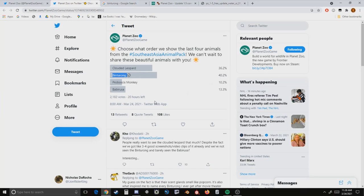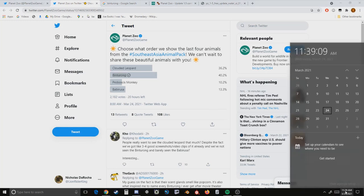So luckily the binturong is winning currently. We have 20 hours left, so if I was to make predictions and I've been making a lot of predictions lately - don't expect another animal revealed today on the 24th, maybe don't expect one tomorrow on the 25th either.